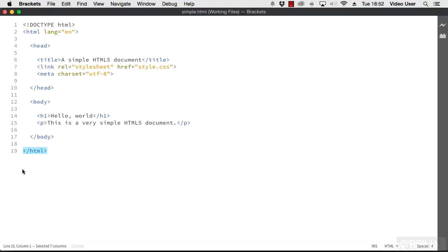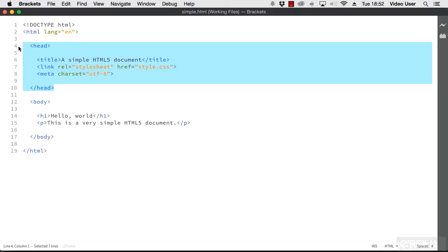Going back to the top of the document, we can see another tag pair. This creates the head of the document.